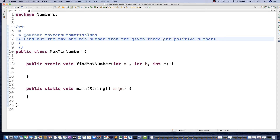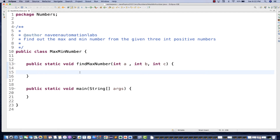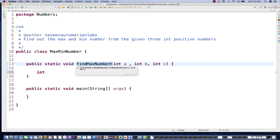So how to solve it? There are many solutions - you can write a typical if-else logic and some other things. What you can do is create a method called findMaximumNumber where you pass three integers a, b, and c, and call this method from the main method.